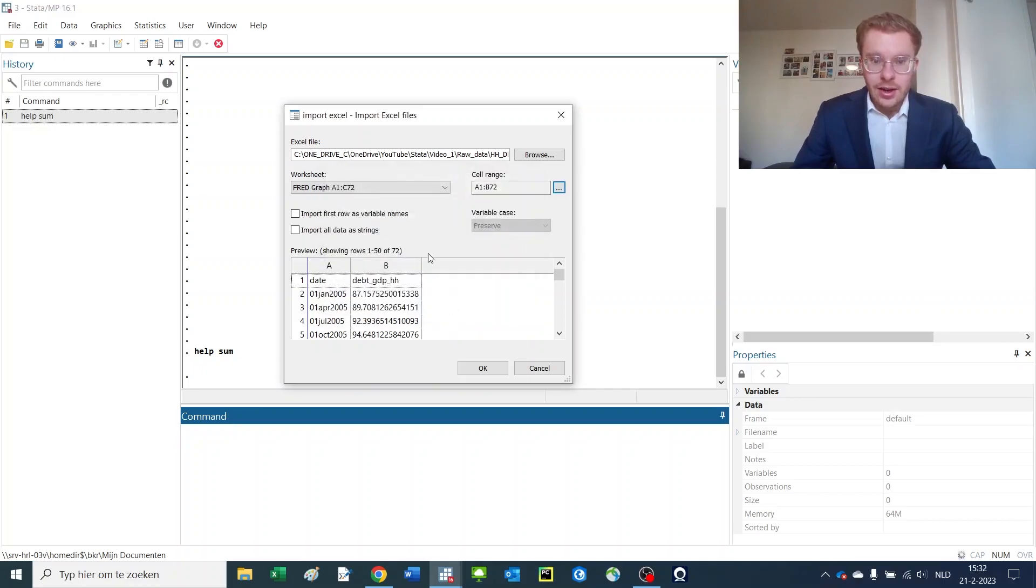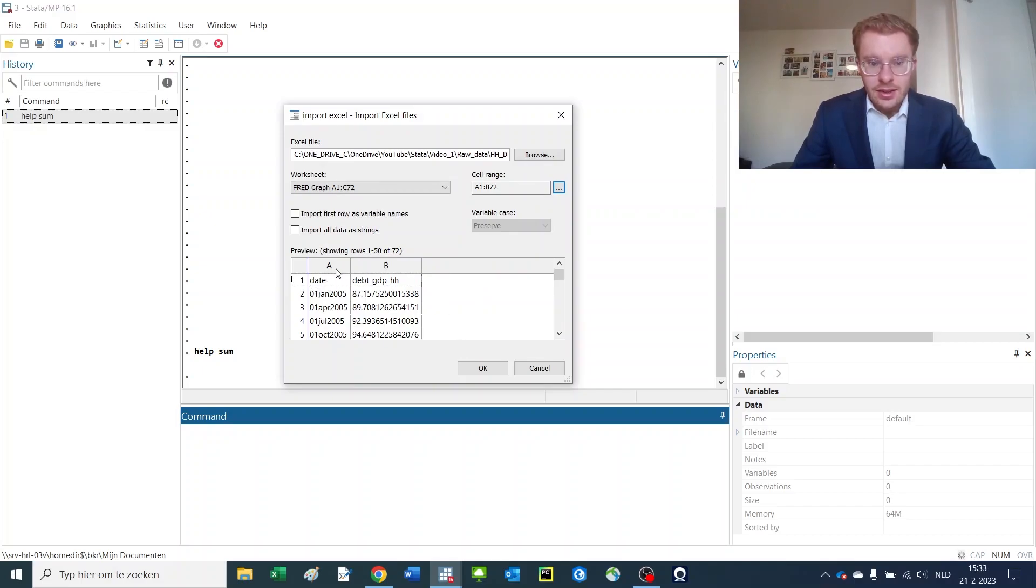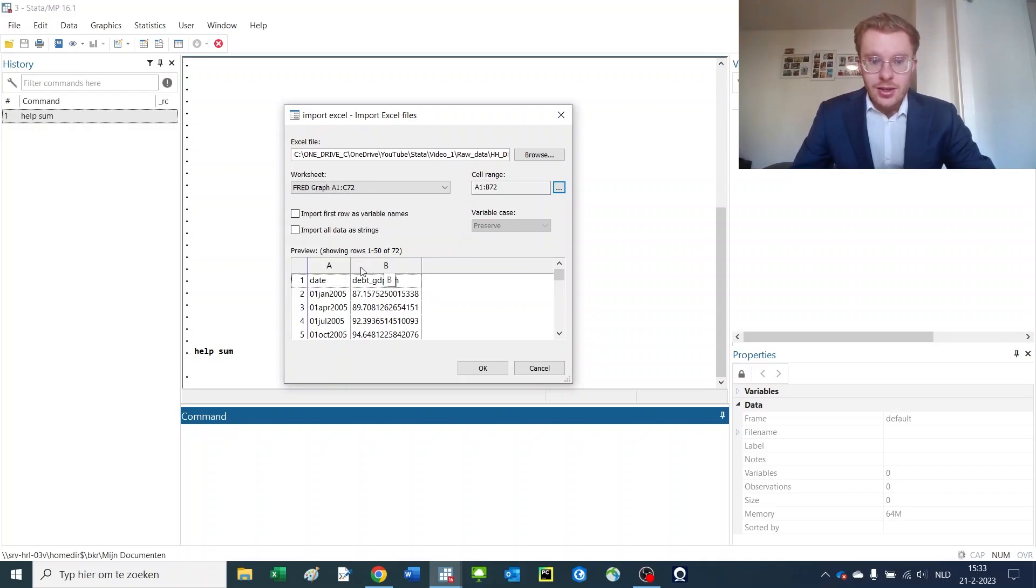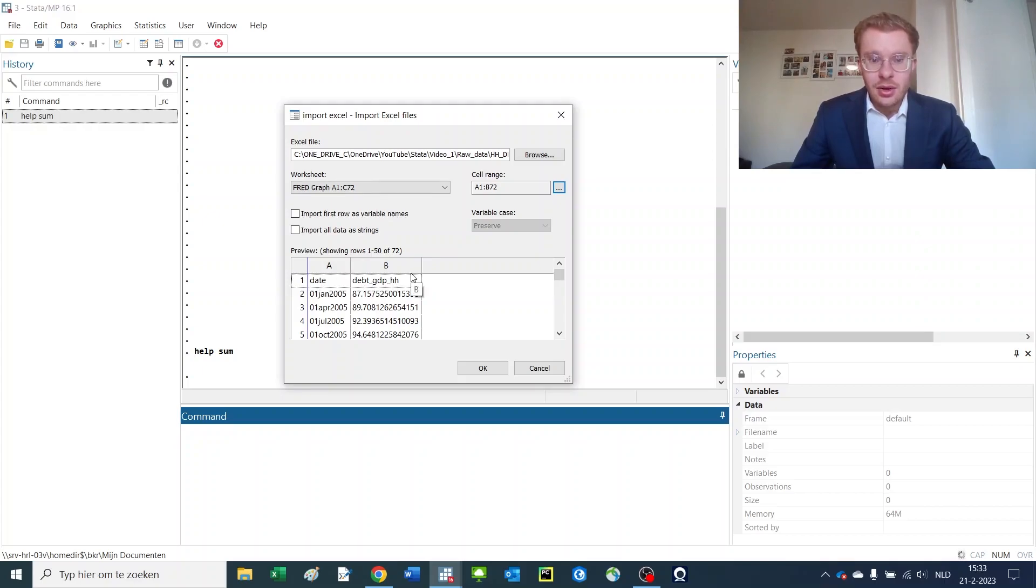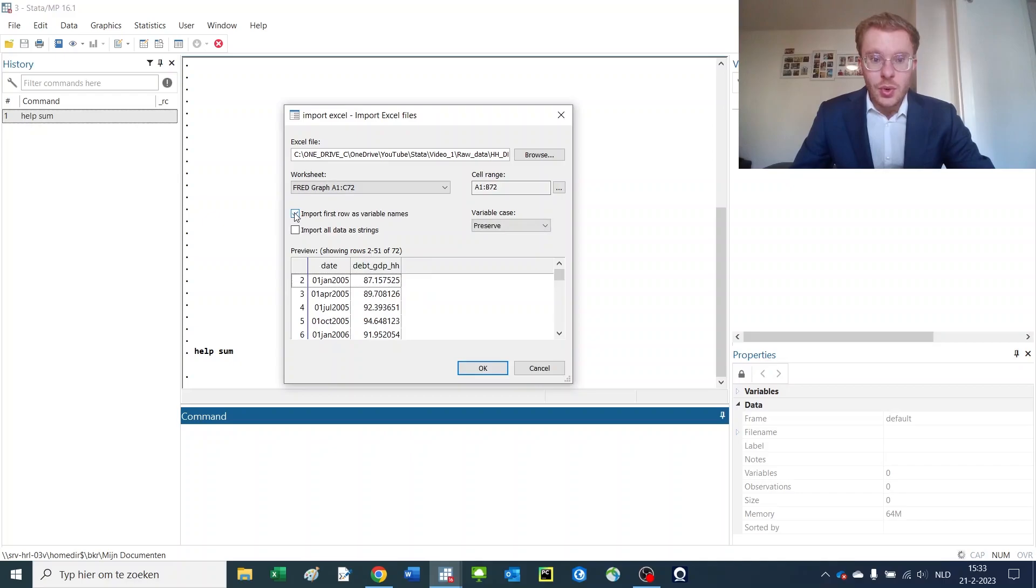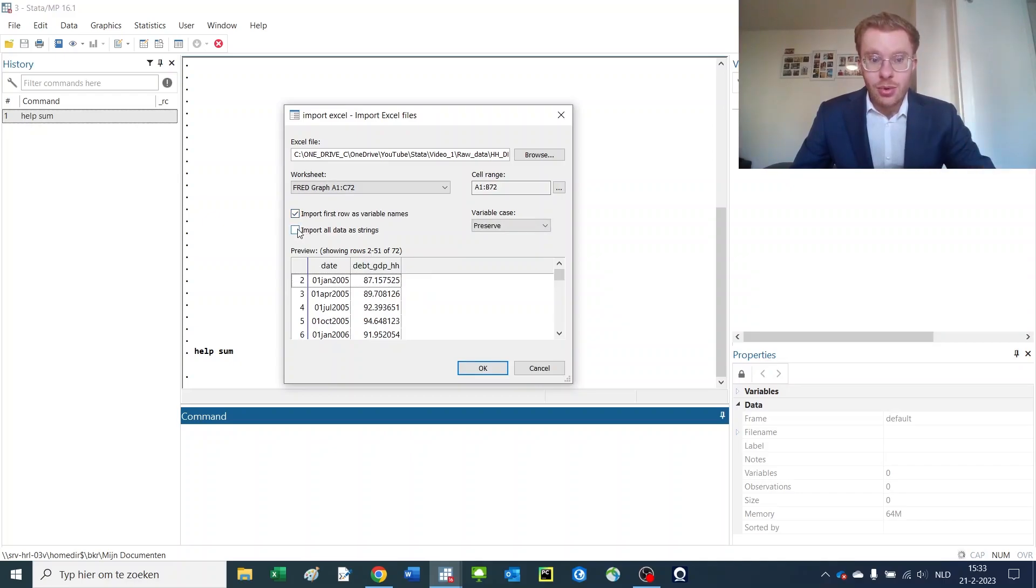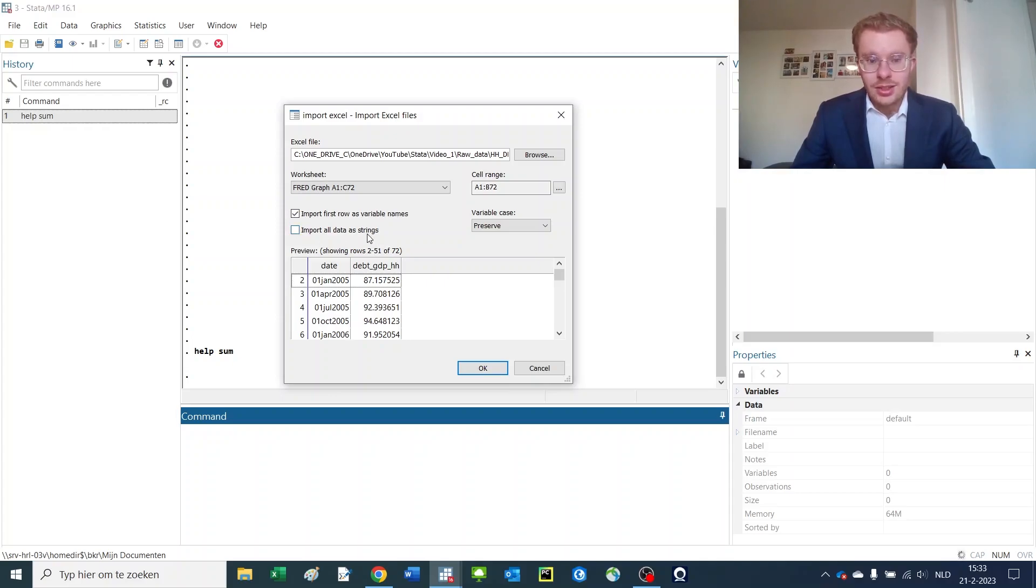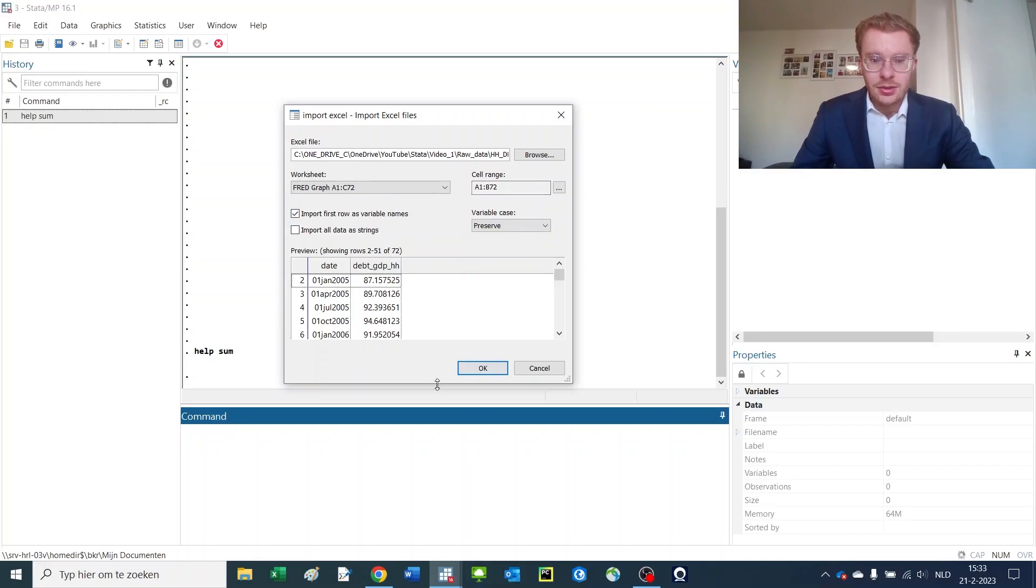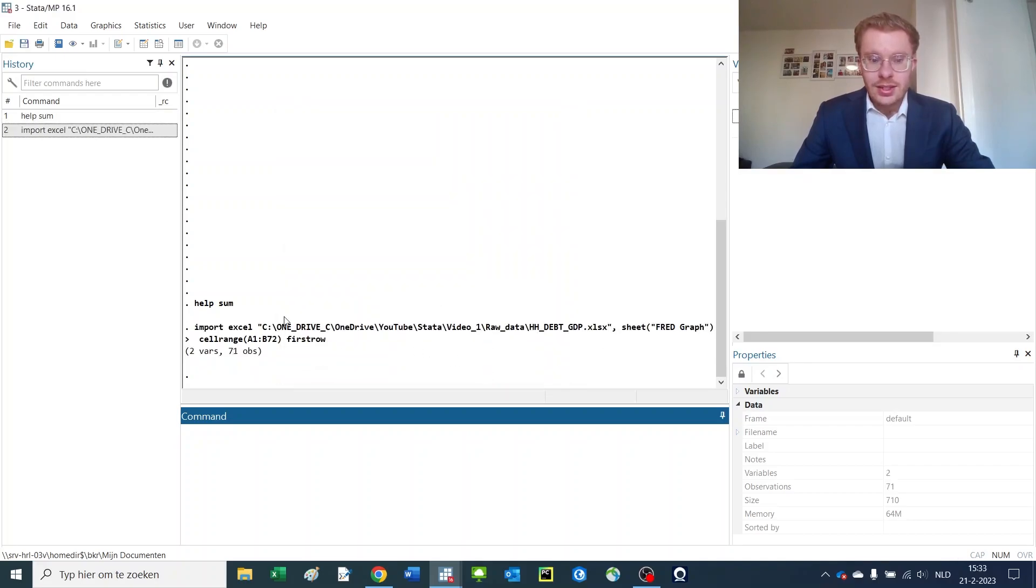And now we've removed the column that we do not want to have. Subsequently, you see that the name of the variable here is capital A and capital B, not the actual name of the variable that we have in the first row. Now, in order to do so, we need to click Import First Row As Variable Names. If you'd like, you can also import all data as strings, but this is not often that useful. I'll discuss what exactly a string is and how you can use that later on in our series. So once you've selected everything that you'd like to do, you press OK. And Stata immediately imports the data.